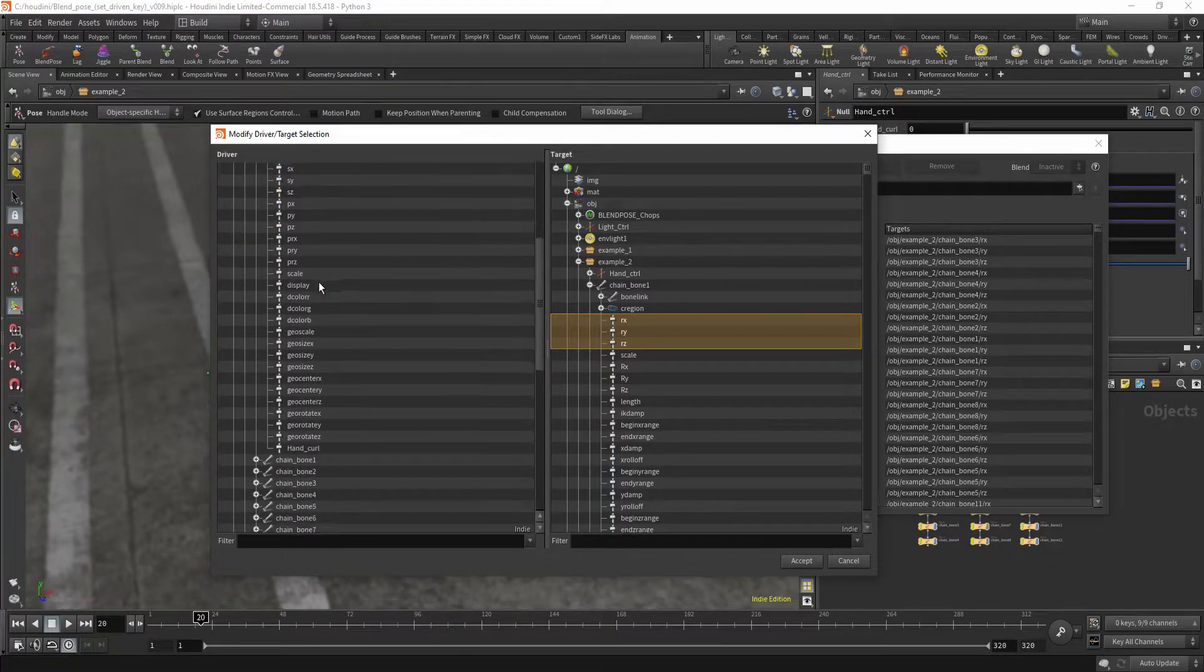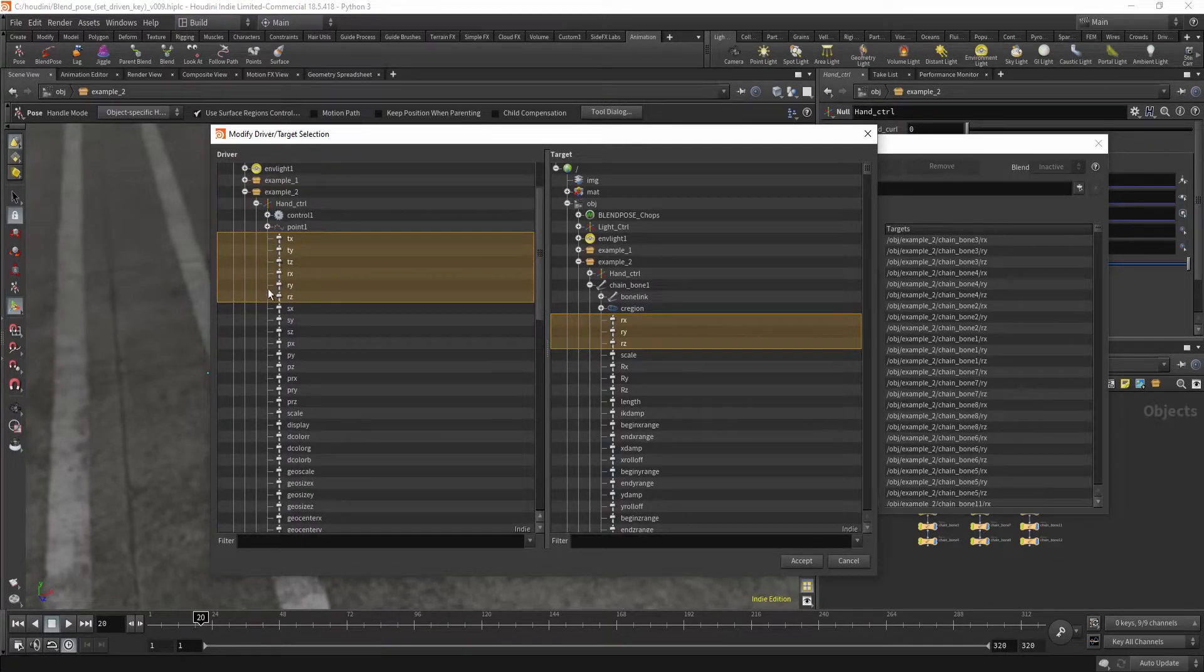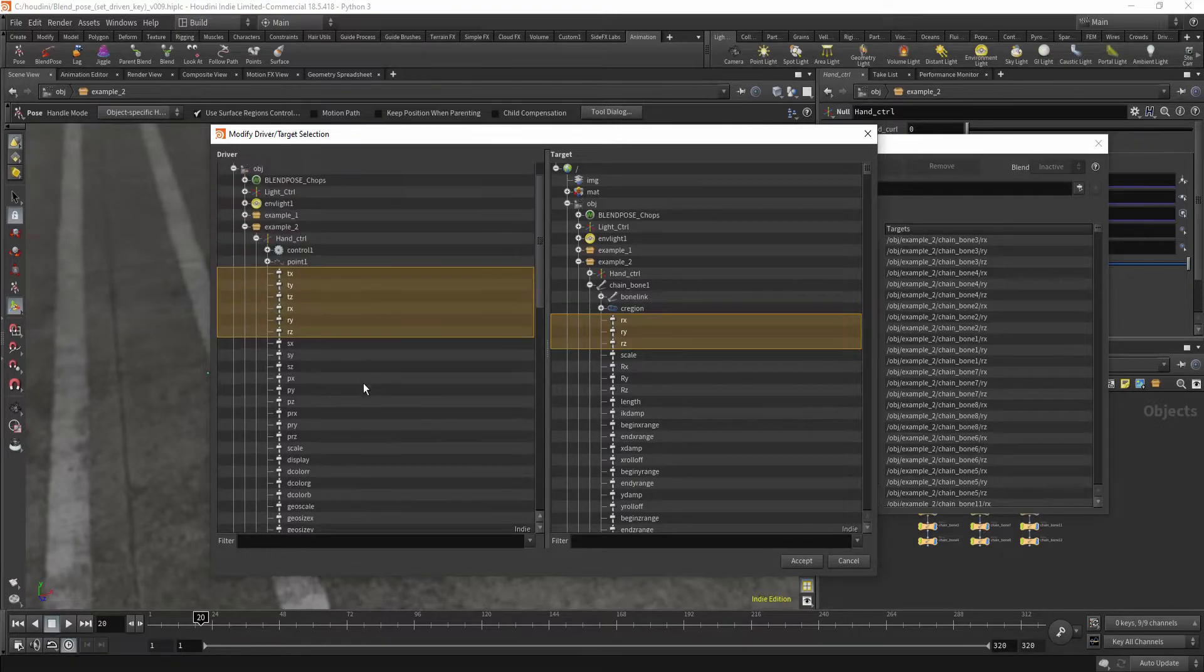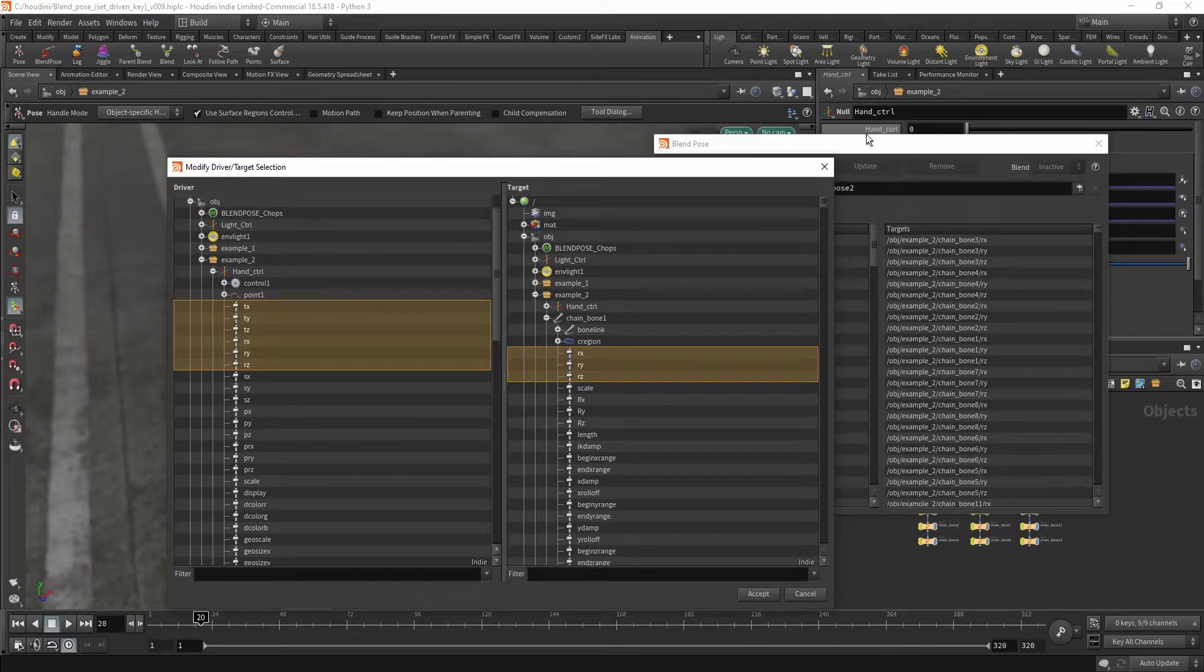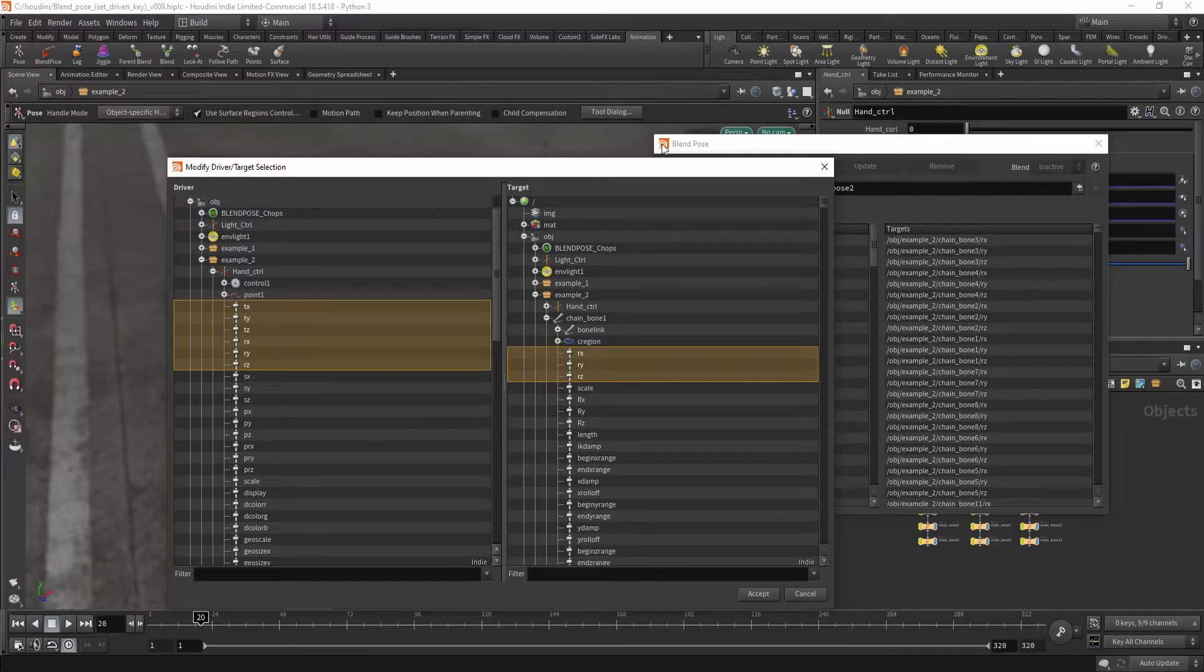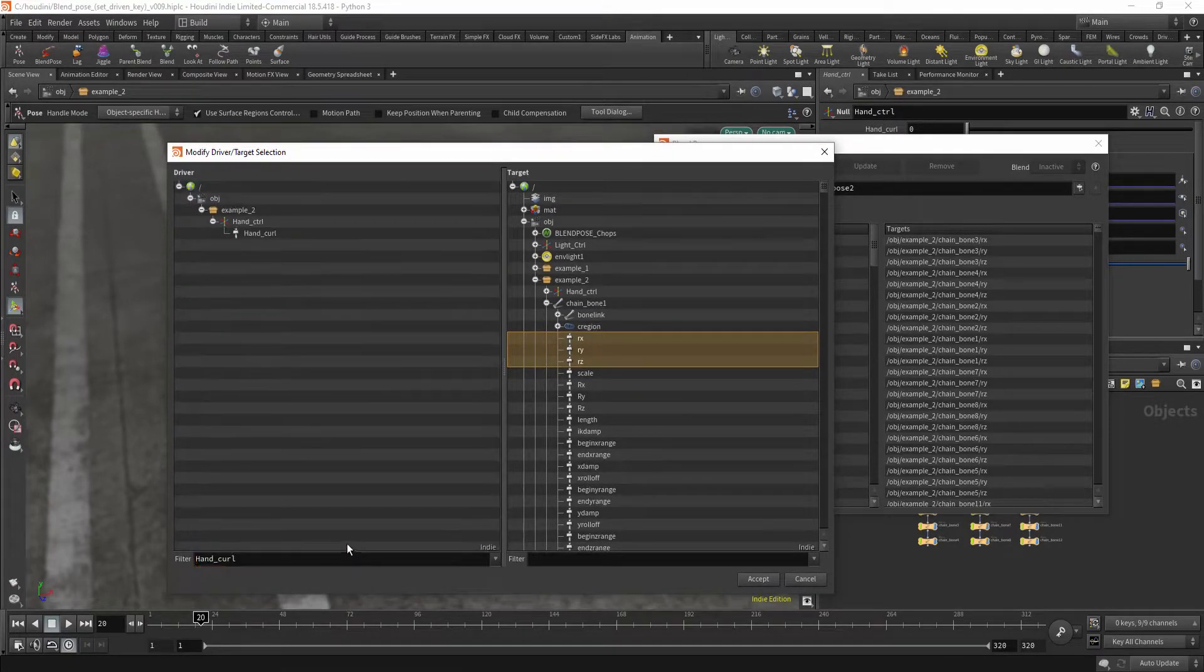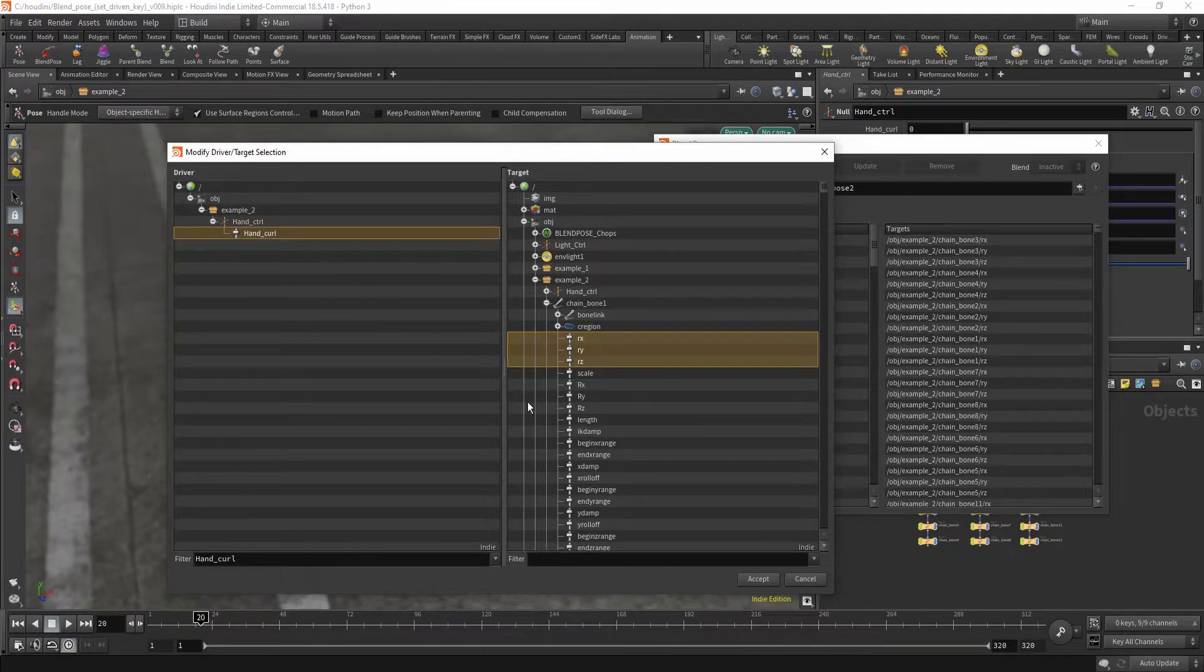And in here, I don't want the x, y, and z position to drive the animation. I want my hand curl parameter to control it. So I'm just going to type in the filter, hand curl, select it, and hit Accept.